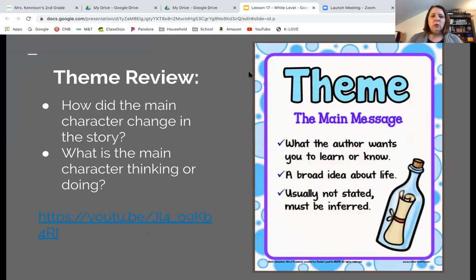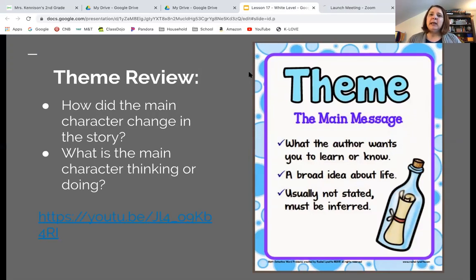What is the main character thinking or doing? We know in the story that Miami Jackson ended up signing Destiny Tate's petition to allow girls to play on the all-star team. Remember, at the beginning of the story that was something he was never going to do. So what made him change his mind? Will that be part of our theme as well? All of those things to think about.